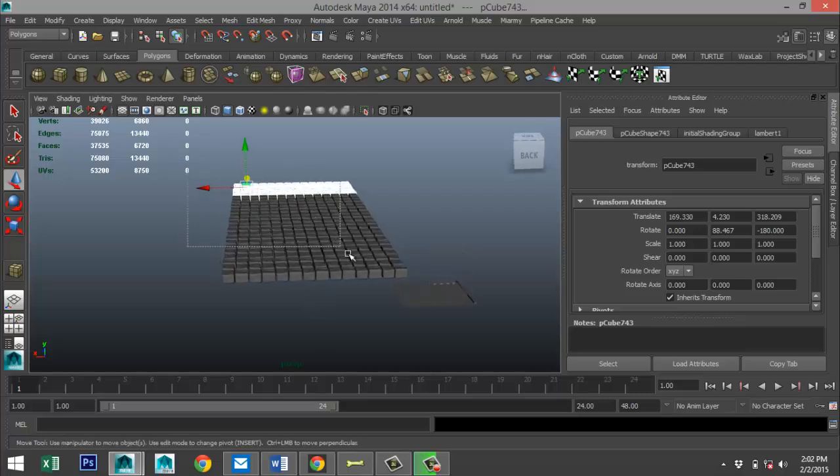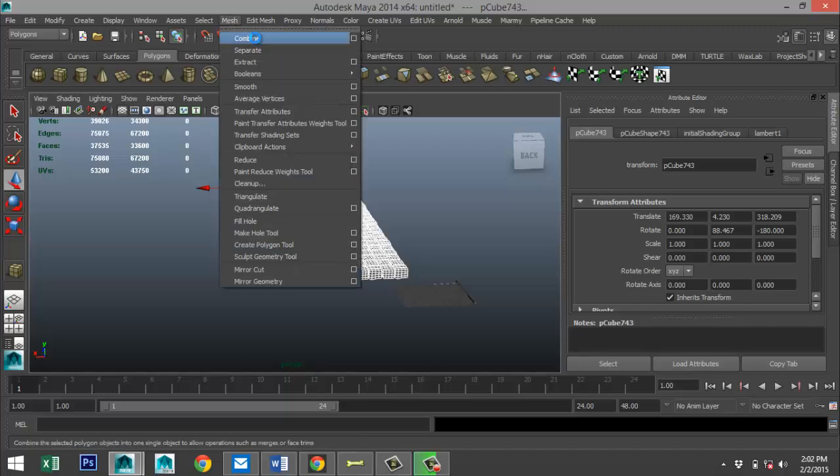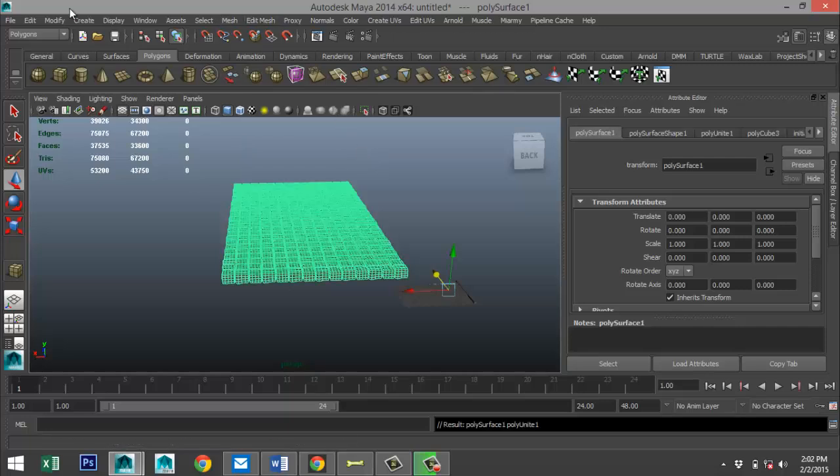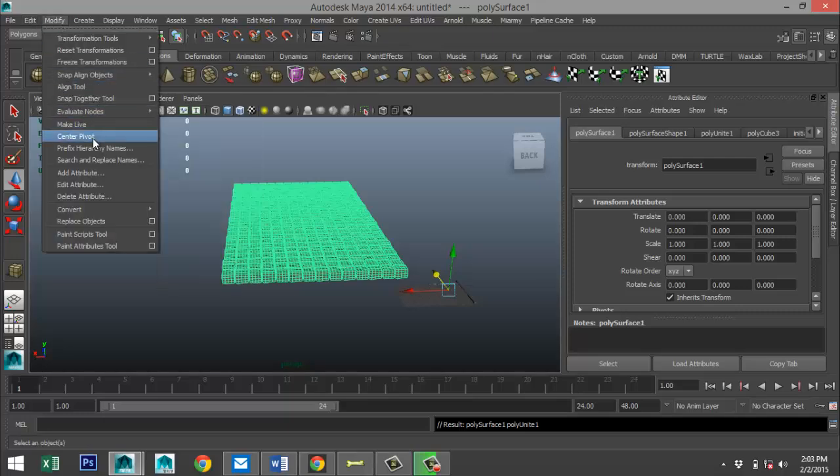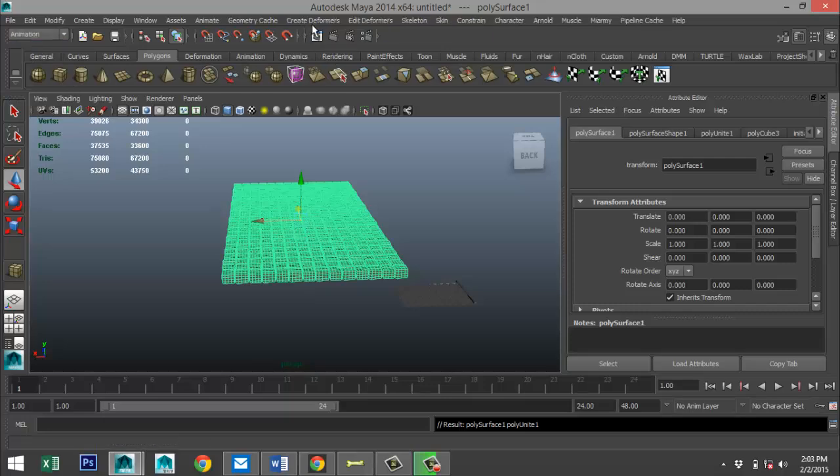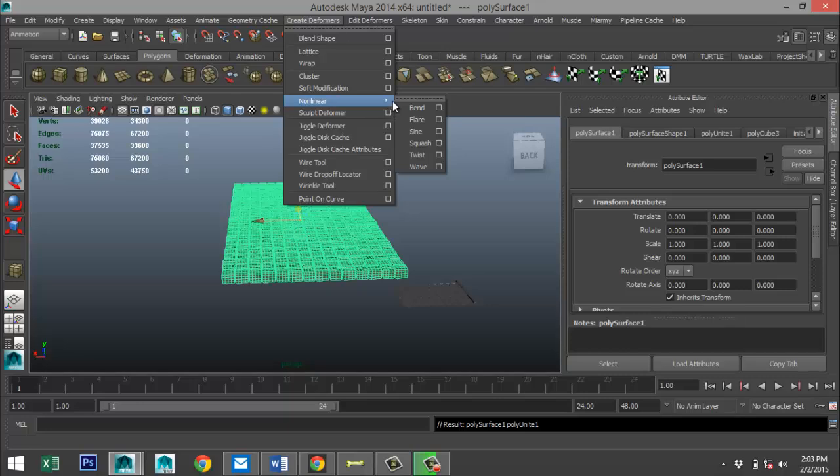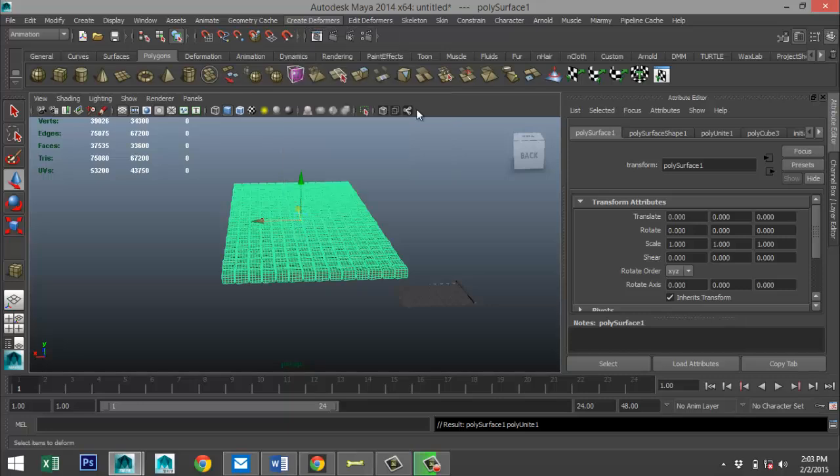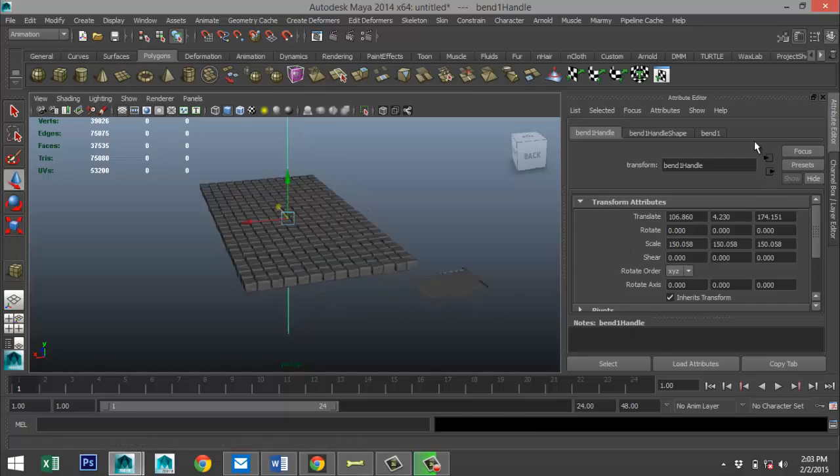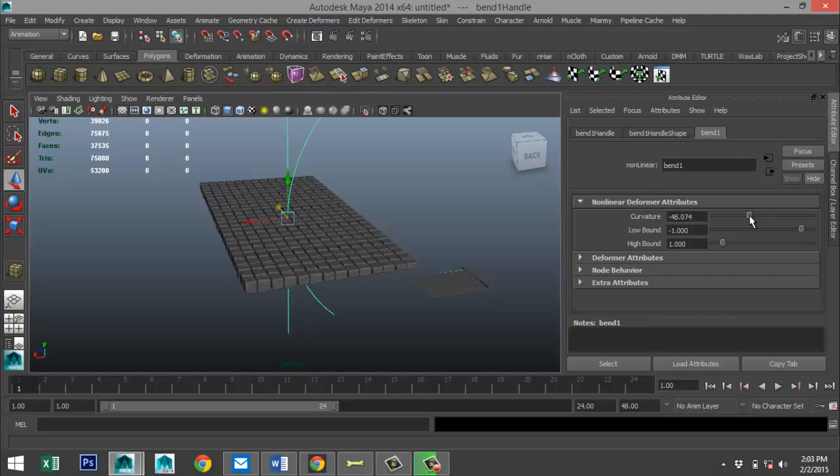Go to Mesh Combine. And as you can see, my system is starting to slow down a lot. Modify Center Pivot. Go to Animation, Create Deformers, Non-linear, and select Bend. Okay, there's your bend handle. Let's check to see what the orientation is. That's not what we're looking for, so we are going to rotate our bend handle.